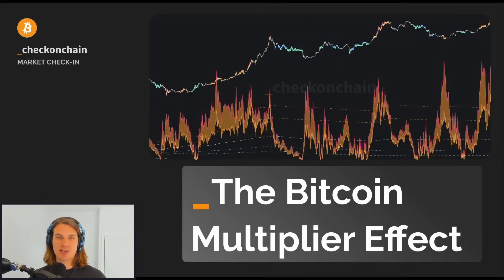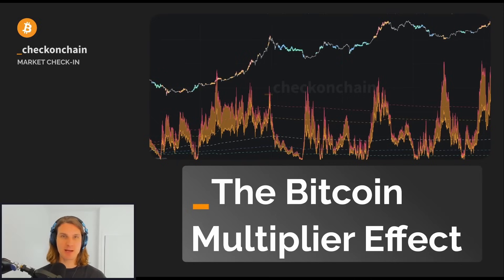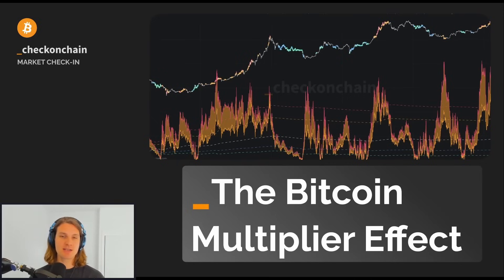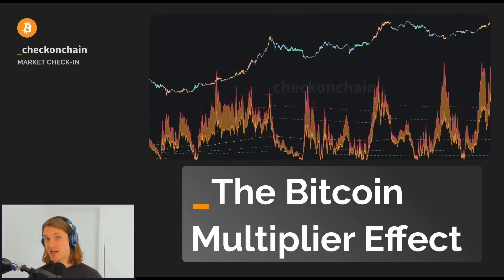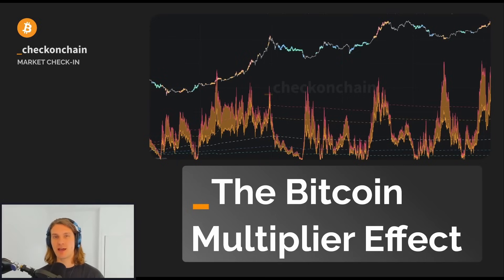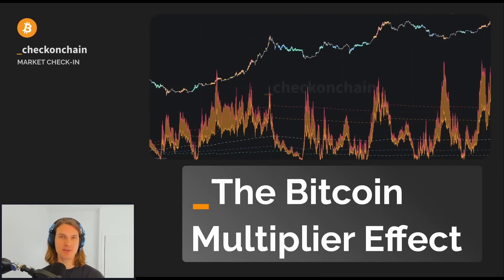G'day folks and welcome to a Check on Chain update for the 6th of May. Today we're looking at the Bitcoin multiplier effect. The rationale behind this is there's been some fairly funny numbers floating around — 100x multipliers, 118x multipliers — some analysts basically saying that for every dollar that goes in we get about a hundred dollar plus change in the Bitcoin market cap. To me that just didn't quite resonate, so I actually built a couple of tools to really help us track these things.